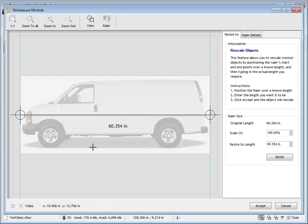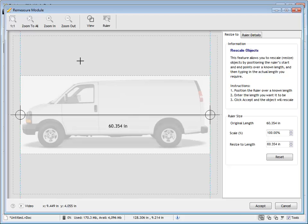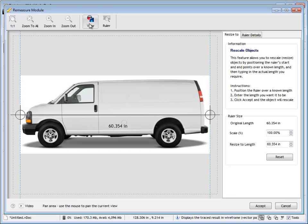We know the wheelbase is 135 inches. So from the centre of the wheels, from the hubs, we know that's 135 inches. So we need to rescale this image up to match that particular size. So our picture is at the same scale as what we have in the program.